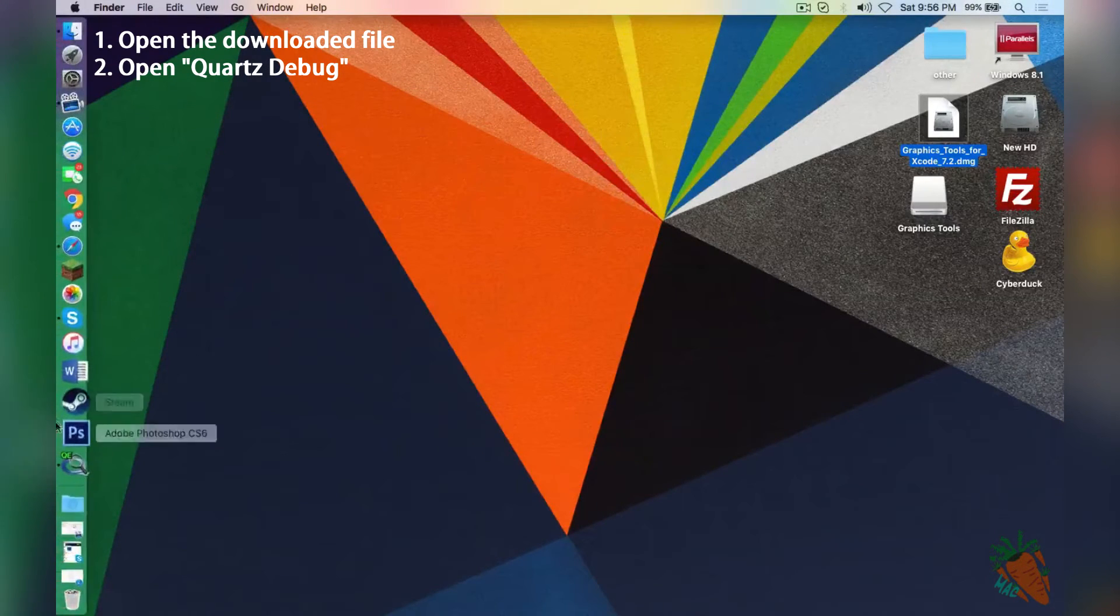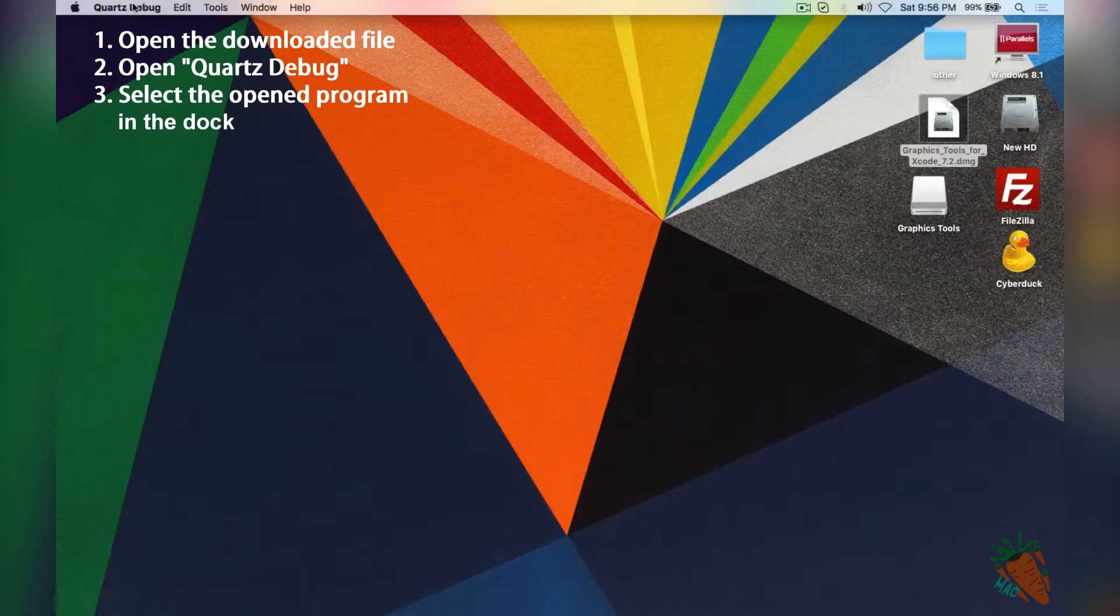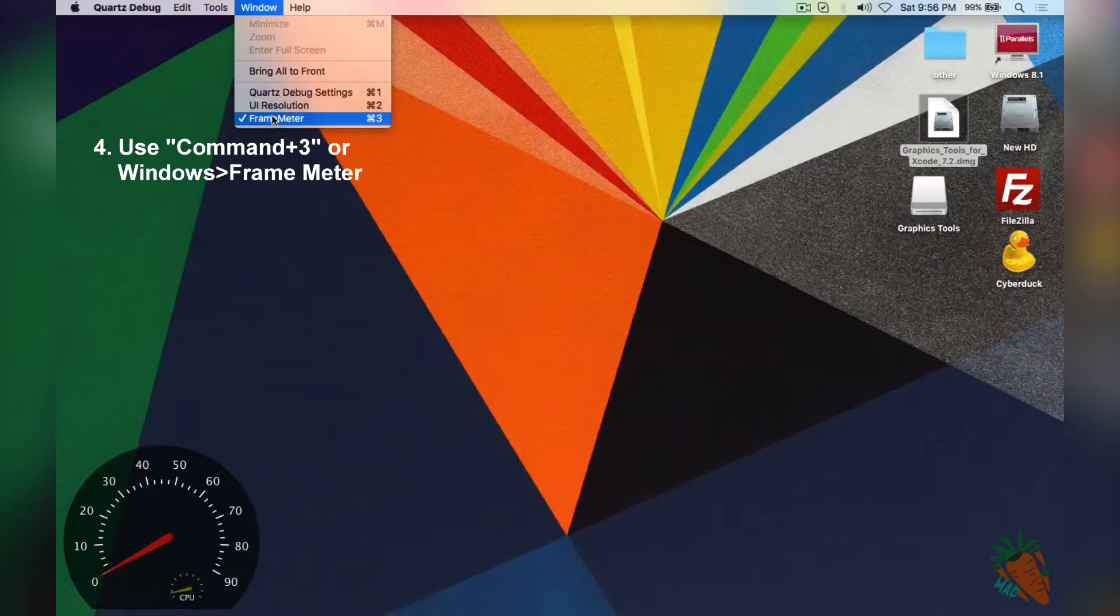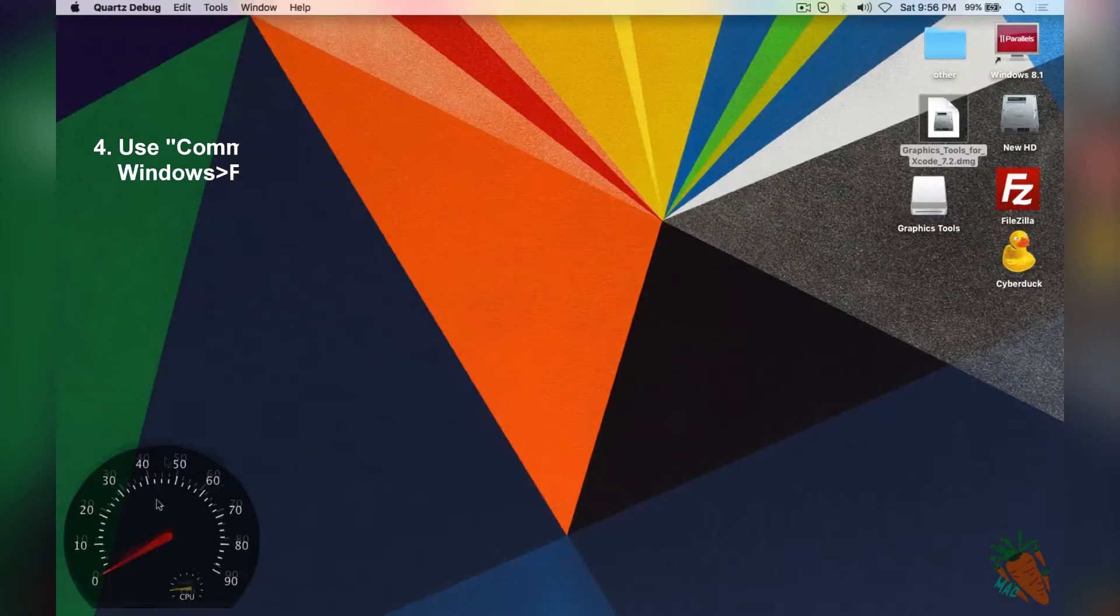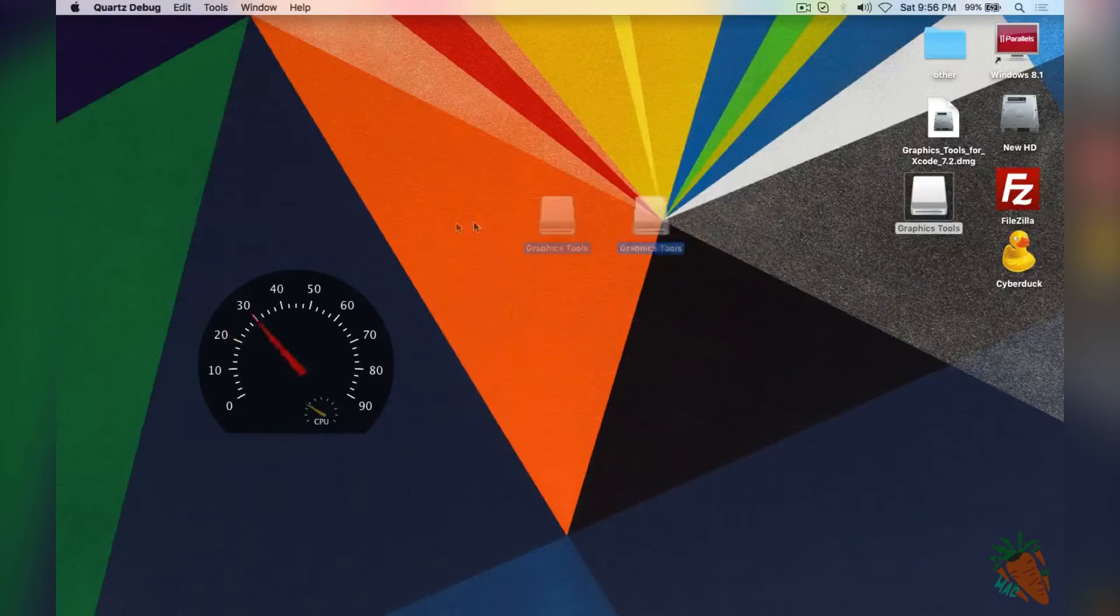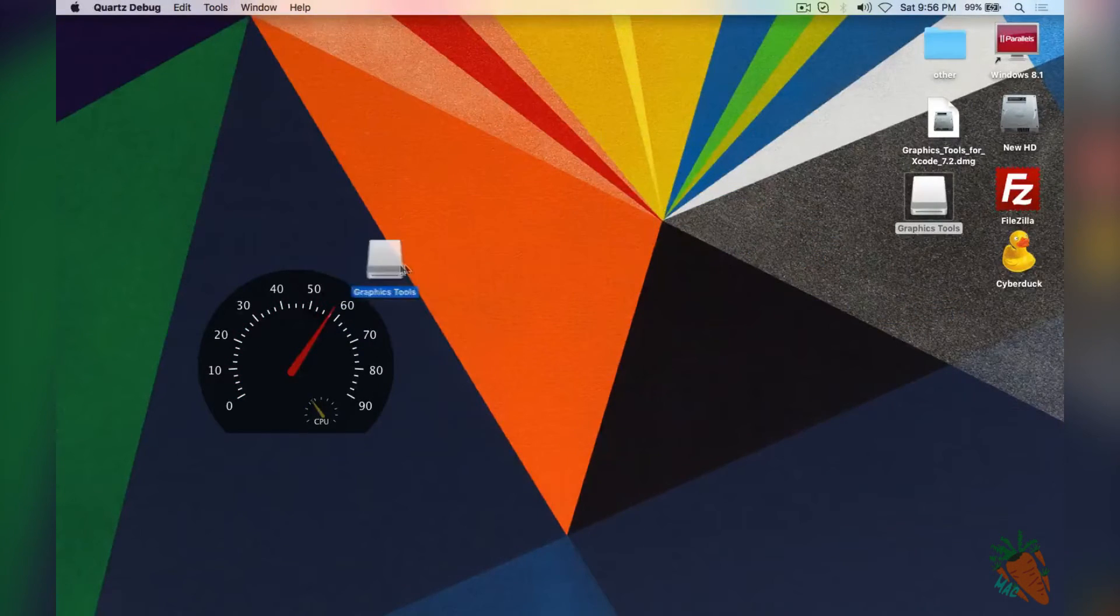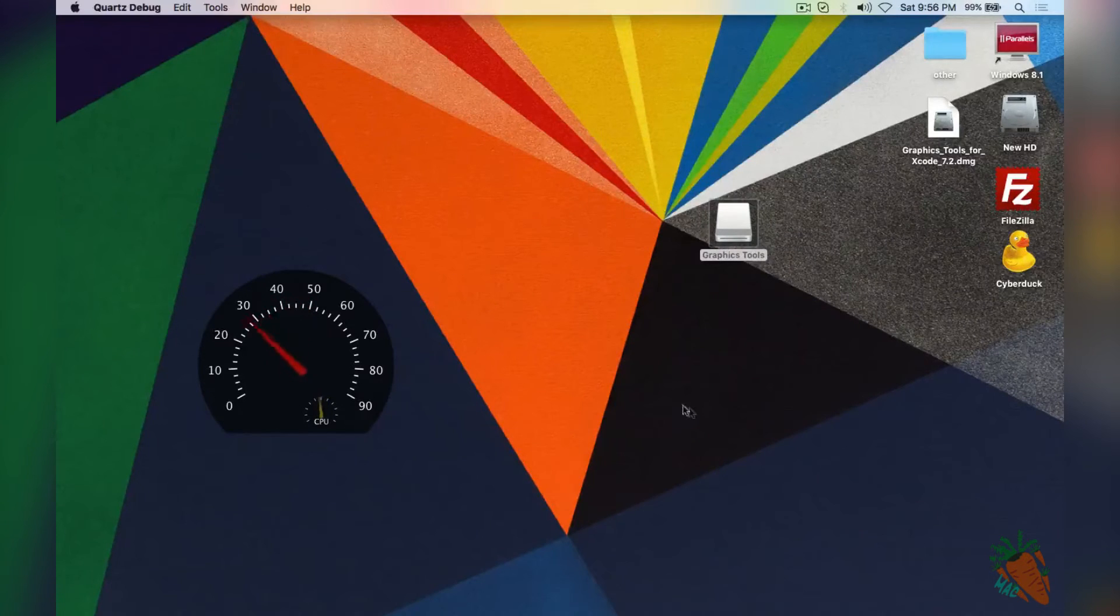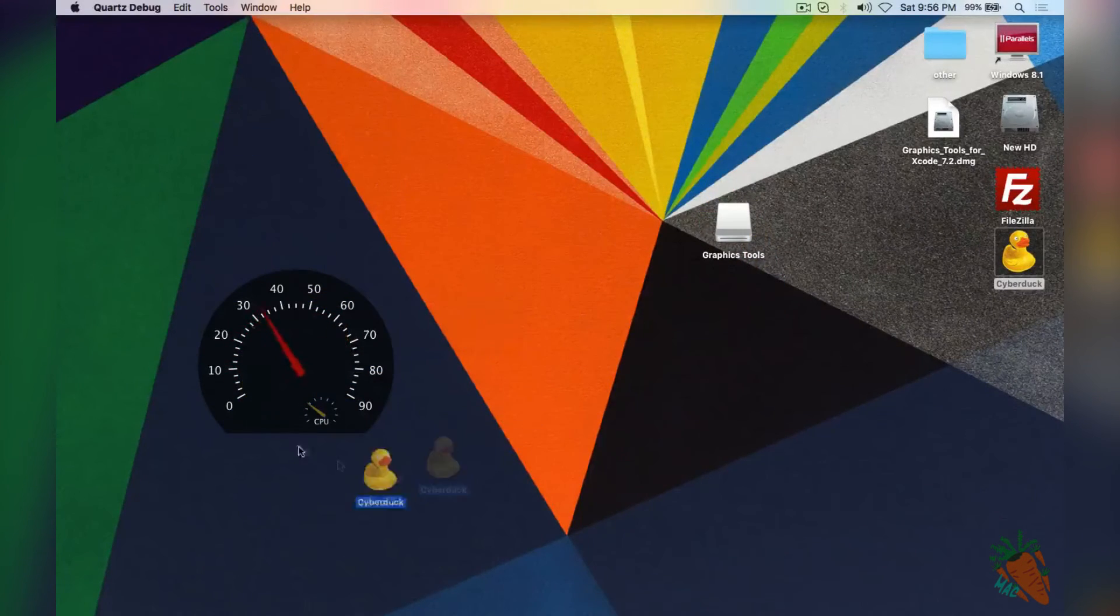You're going to click on it again so you can see it's up here in the finder. Press Command 3 or you can go to Window and press Frame Meter. As you can see, if you move something around, it will increase the frame rate to make it look smooth, so it's moving as you can see.